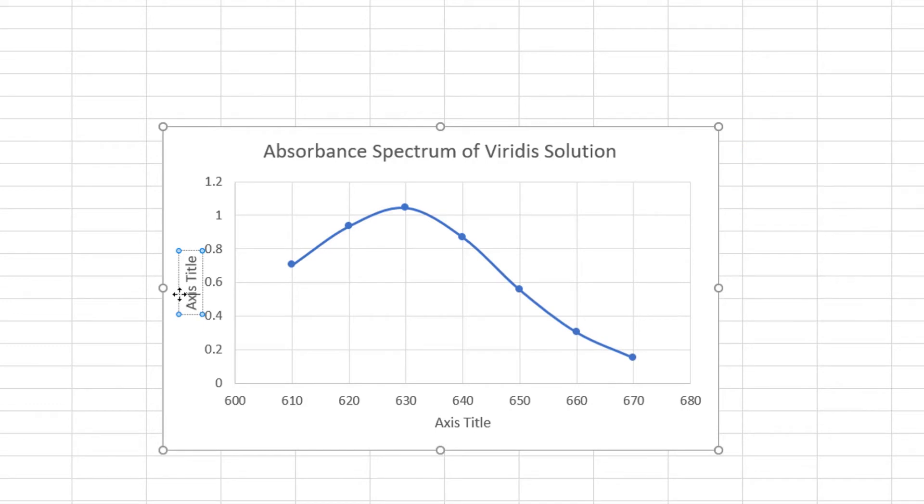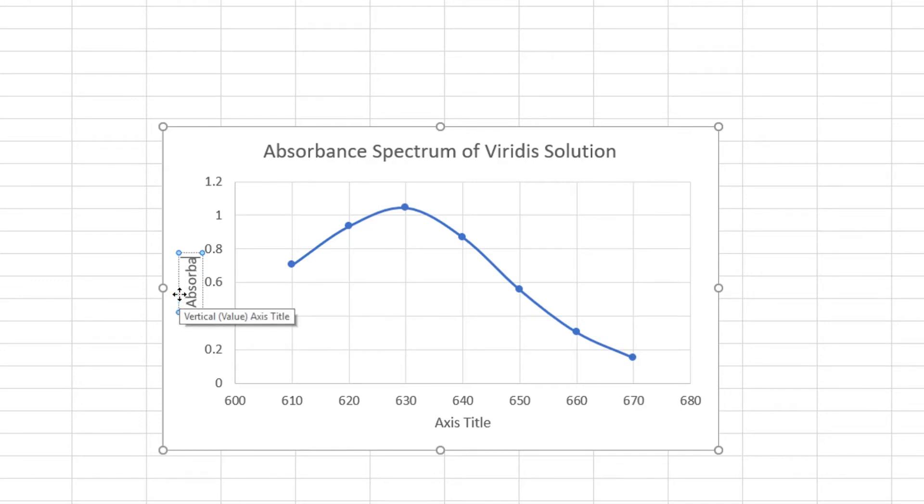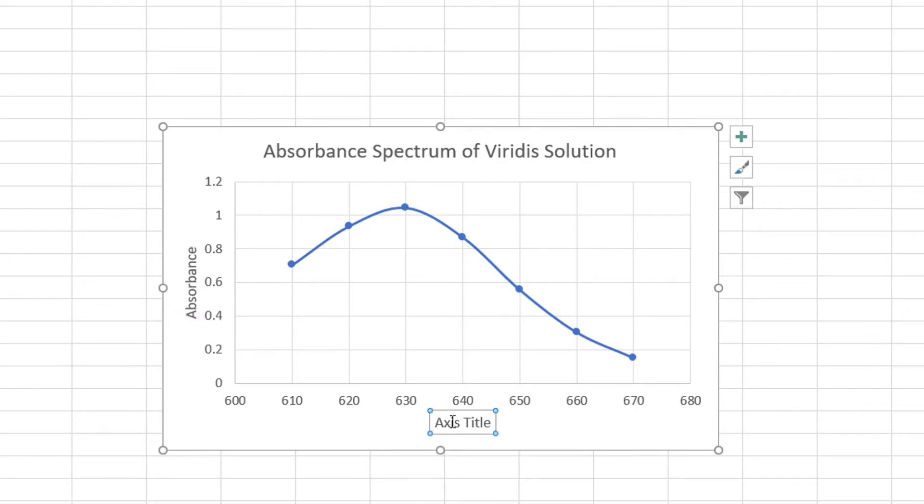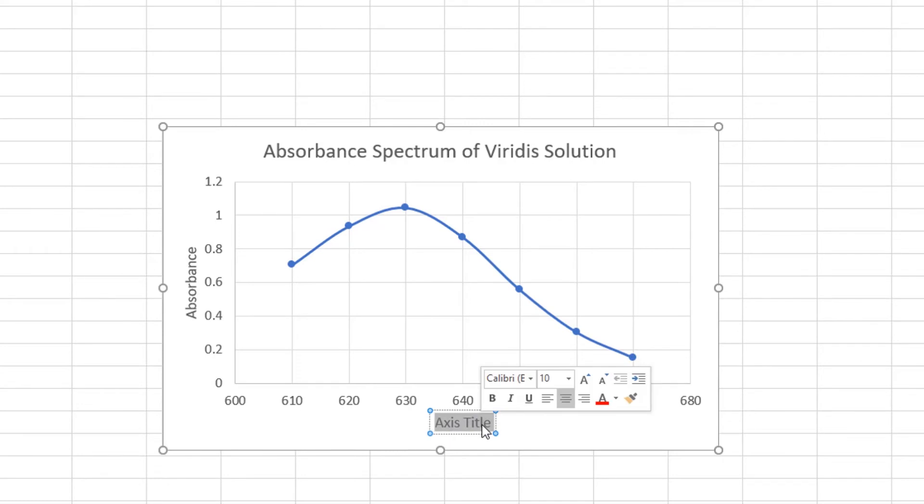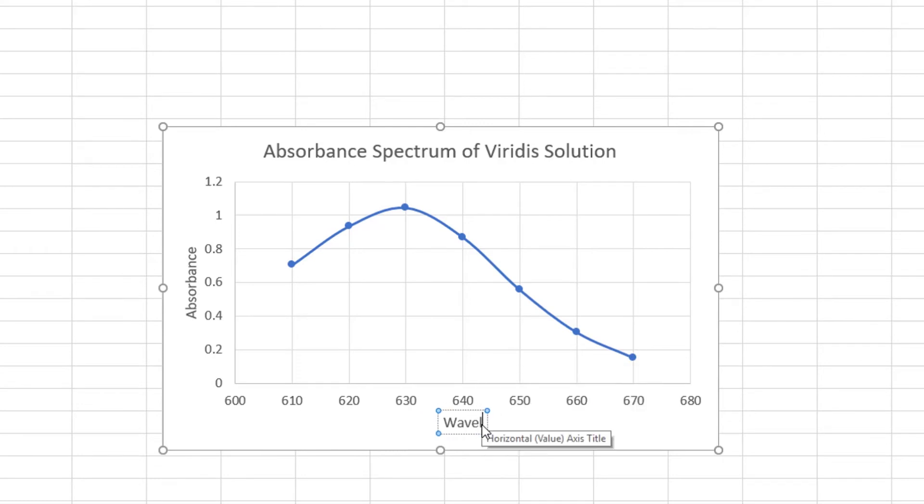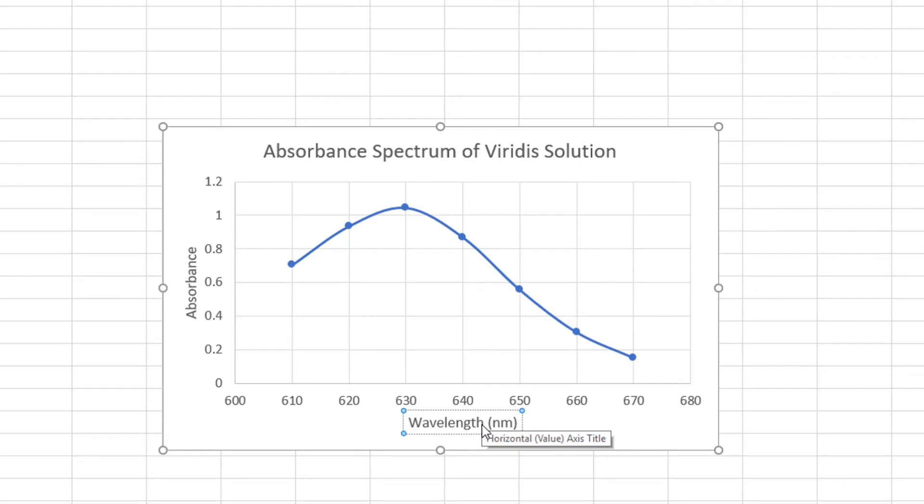Notice that in my y-axis I am plotting the absorbance. Absorbance we typically don't have units for it. And in the bottom it's going to show us the wavelength. Make sure that you do indicate the units for wavelength in nanometers.